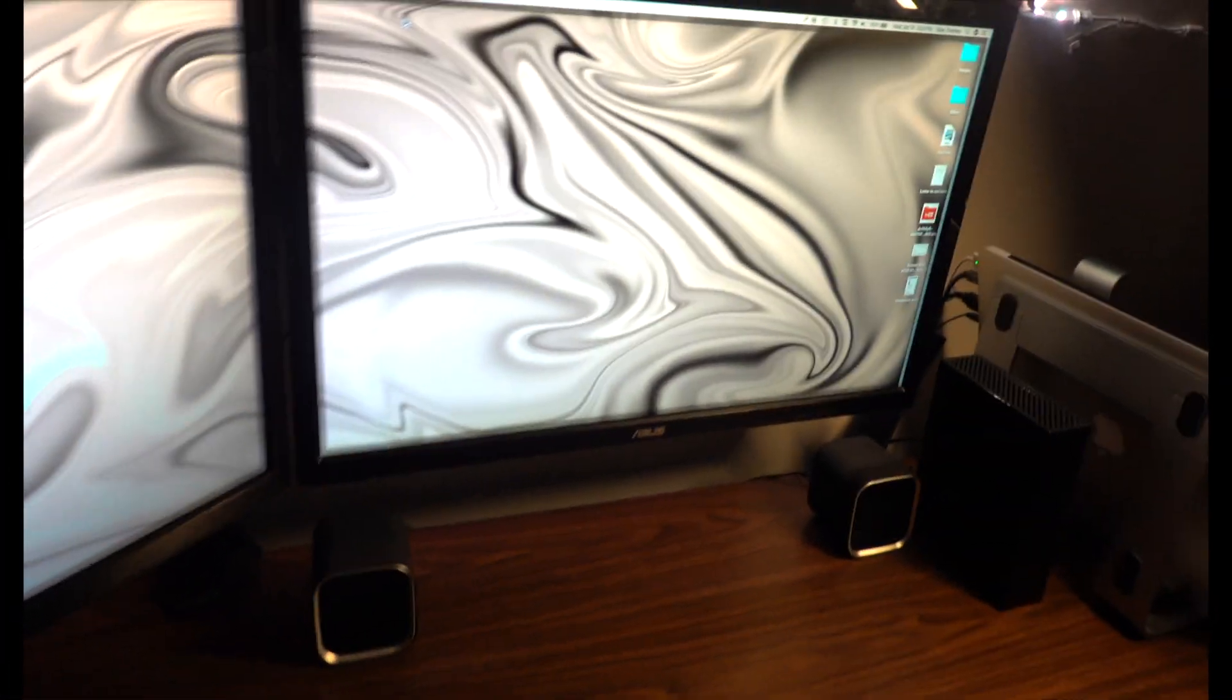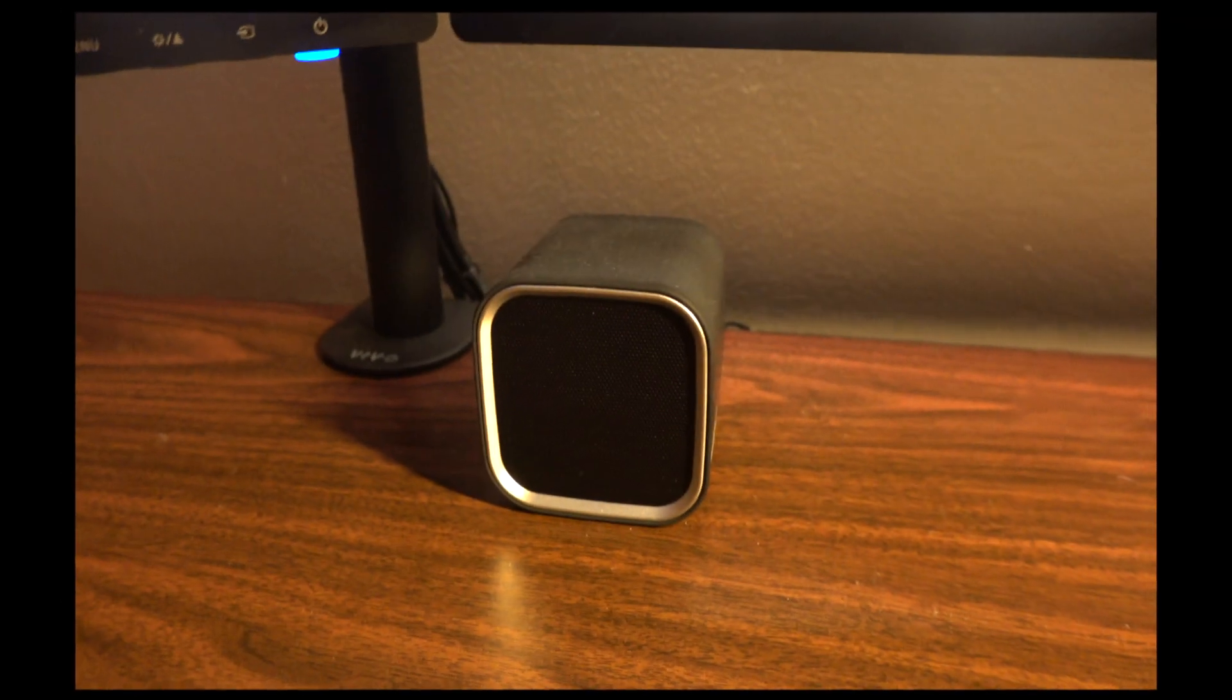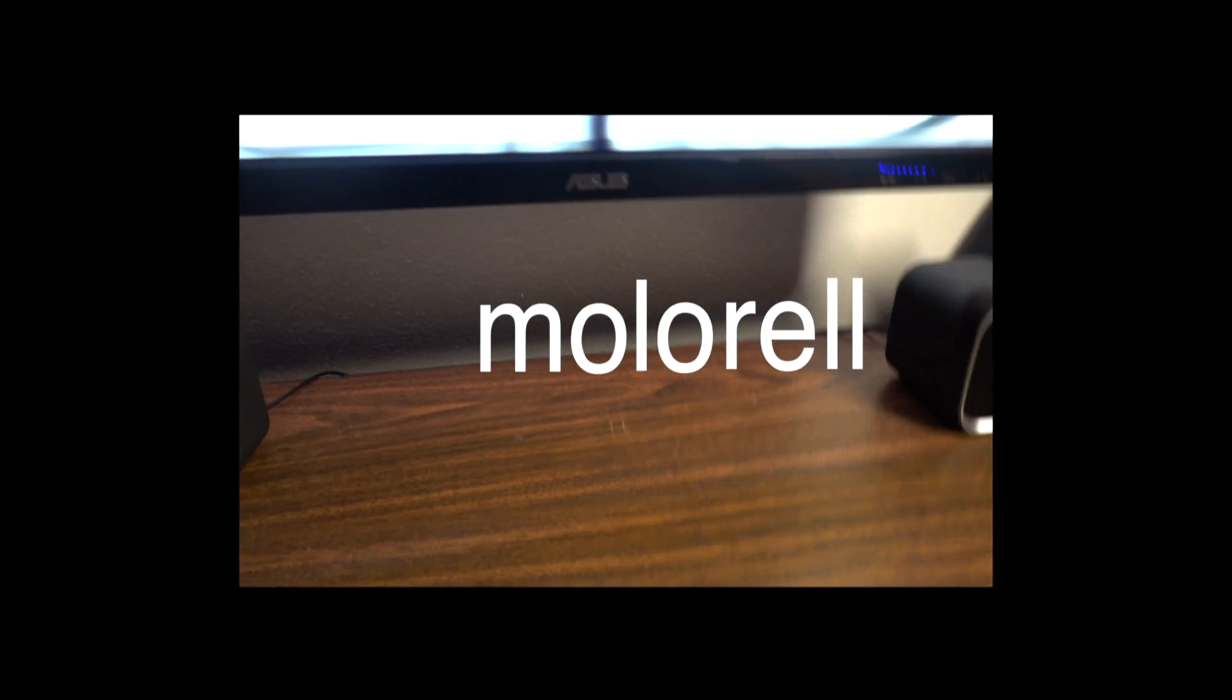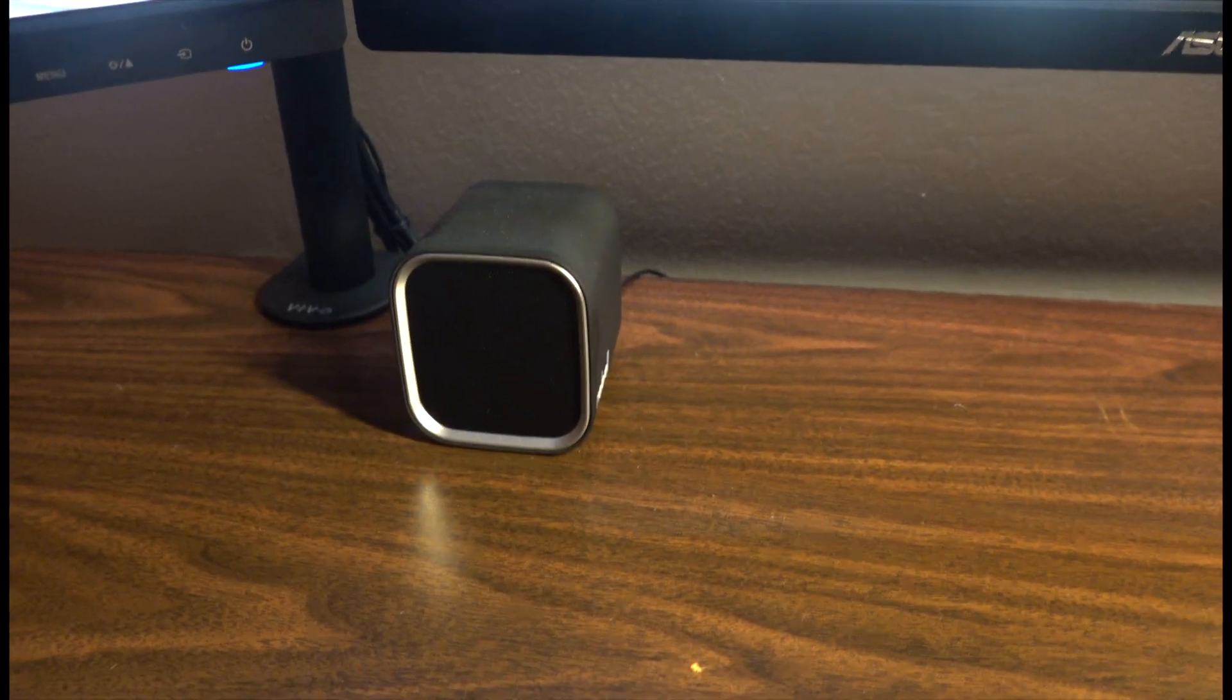Down here we have a pair of laptop speakers. These are pretty small as you can see but they have really nice sound and I really like them.